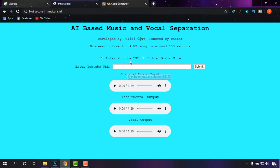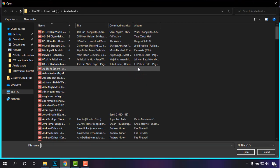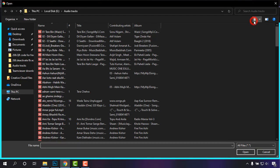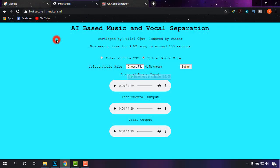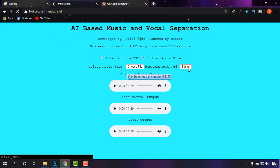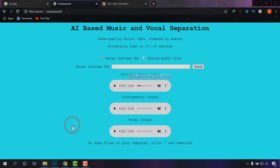You will find a URL field and an option to upload an audio file. I'm uploading a file from my PC — I'll click on 'Choose File' and select a song from my PC, then click 'Submit'. This will submit the song to the database for processing. It may take a little while depending on the size of your song, so just wait patiently until it's done.